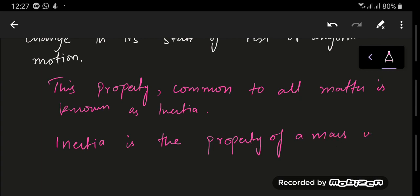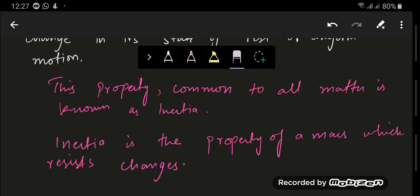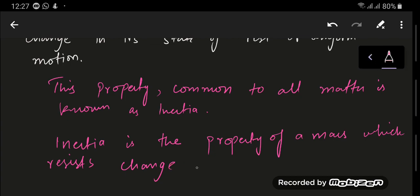Inertia resists change from its state of rest or motion.